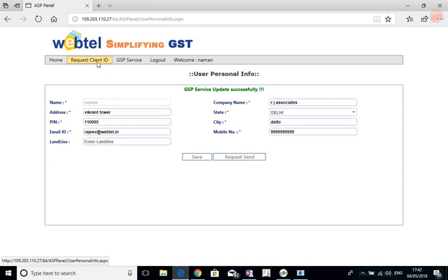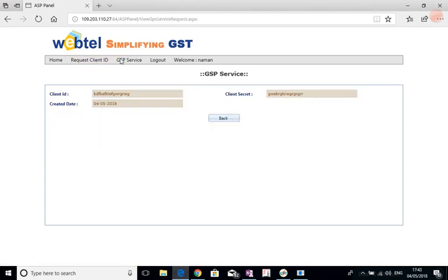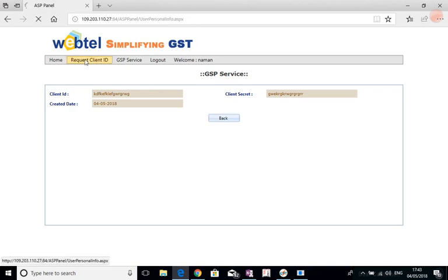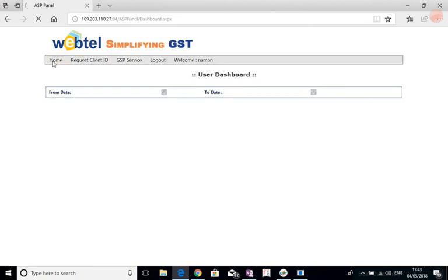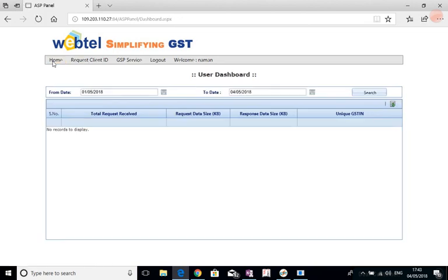So this is how the various services can be used. And in the ASP, we can see the client ID and client secret is there. And at home, again here also the total request, the data size, and this facility is available showing how much data is being used by him.